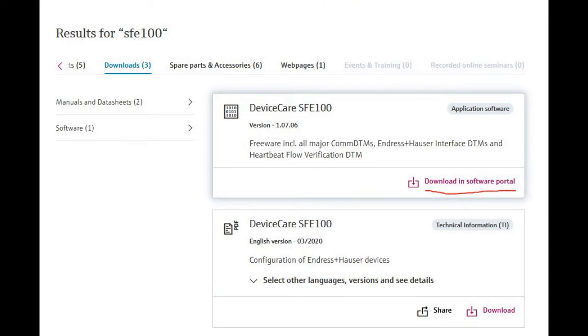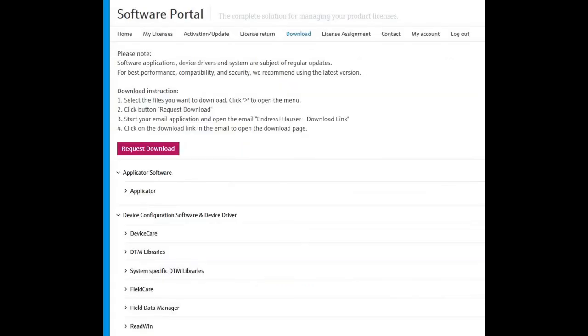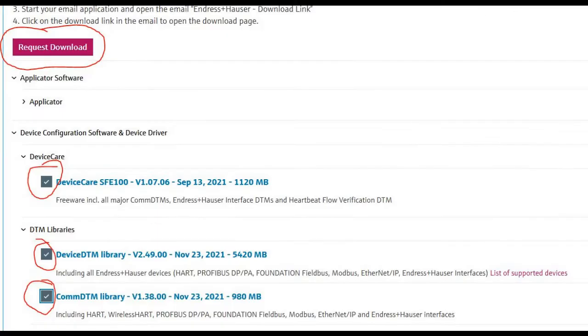Underneath Device Care SFE100 you can click on Download in Software Portal. Once the software portal is opened up, you'll see all the available application packages on the bottom of the screen. What you're going to do is go and open up each one of those, such as Device Care and DTM Libraries, and you're going to need to check the boxes of the software that you want to download.